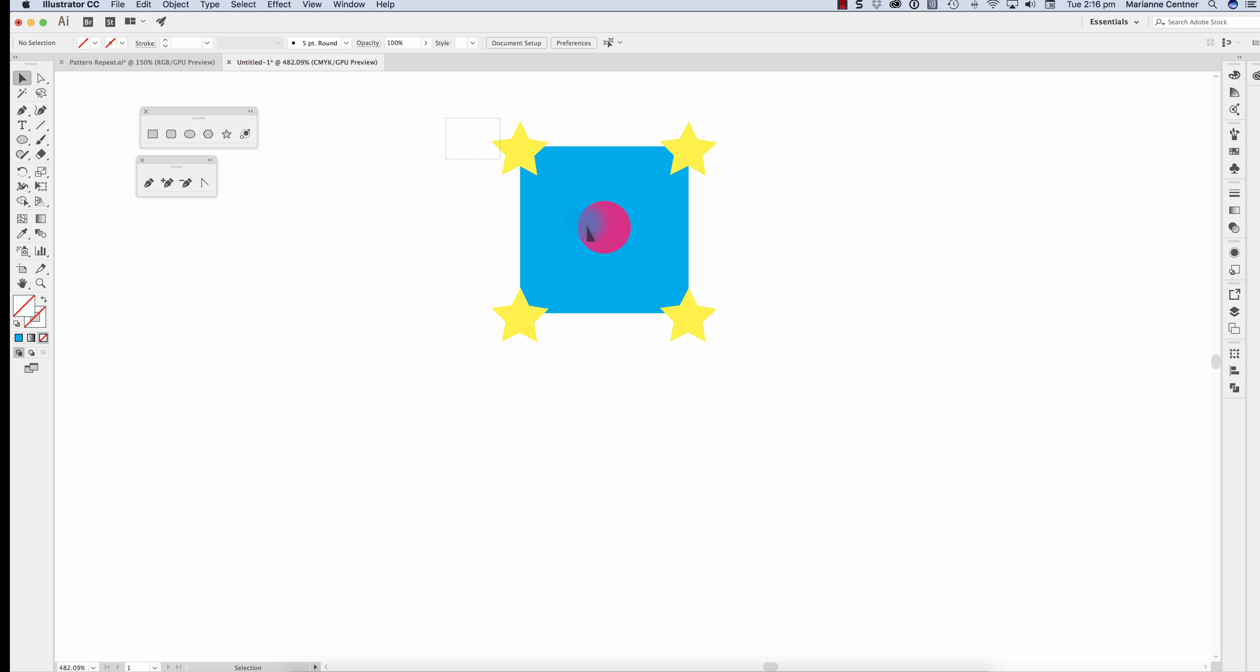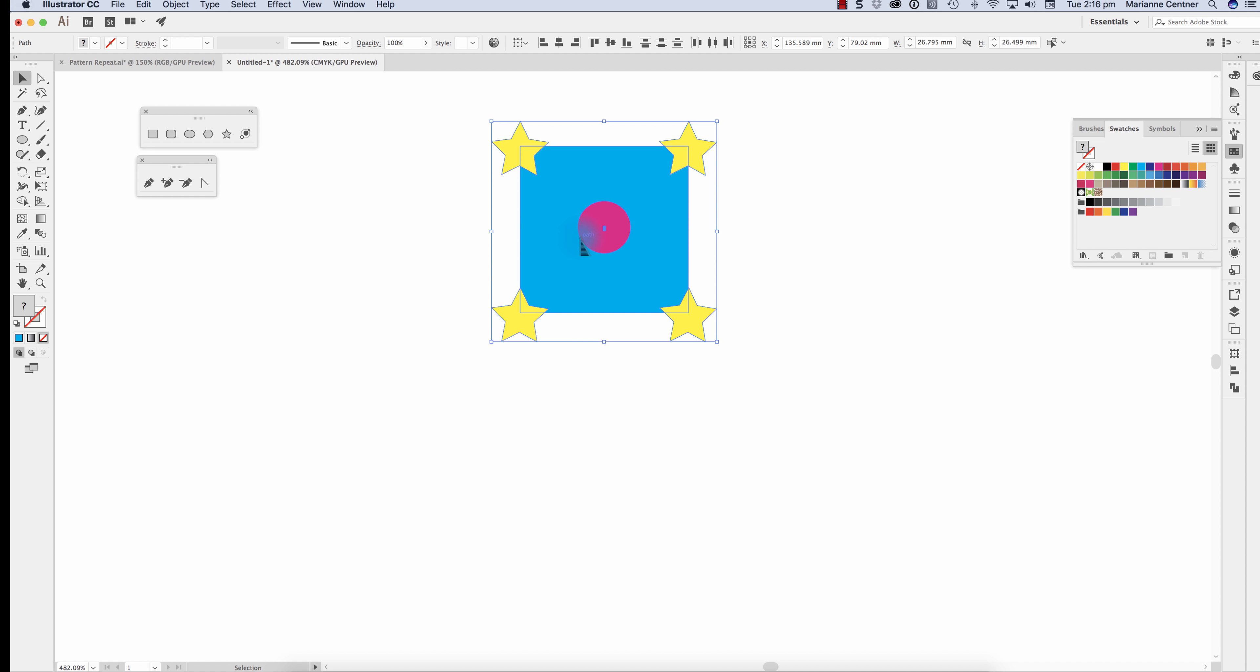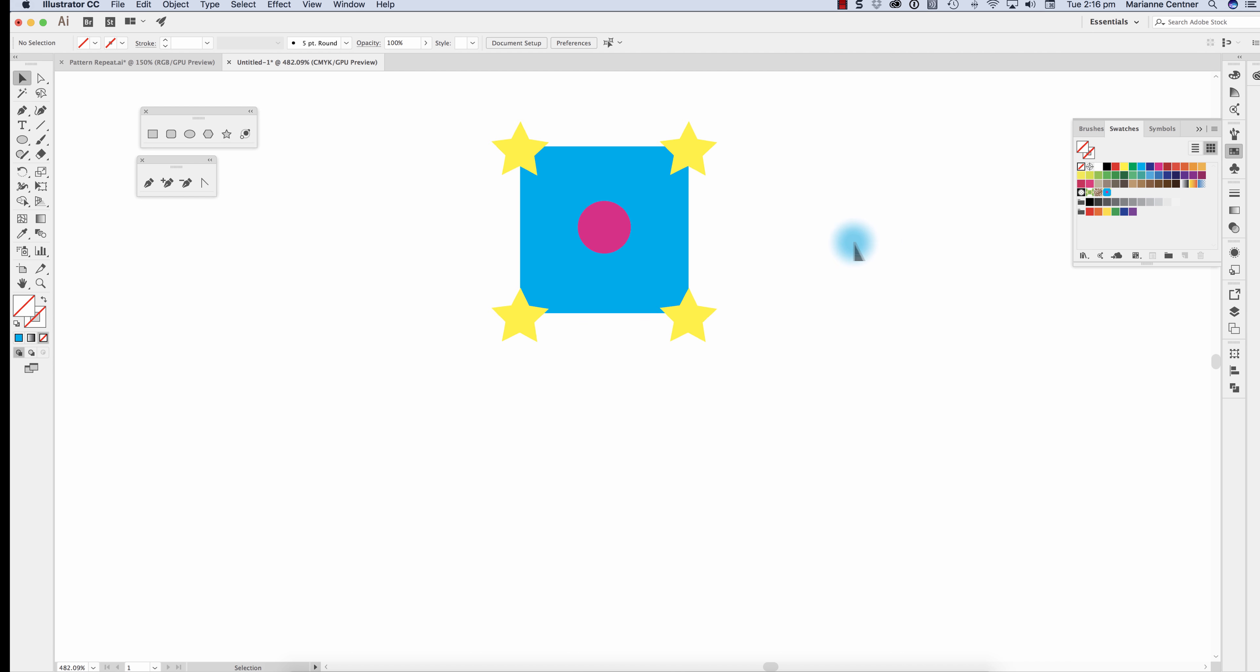Now I select everything, open up my swatches and drag that repeat into there.